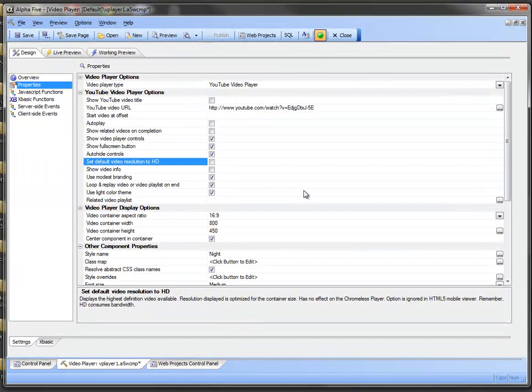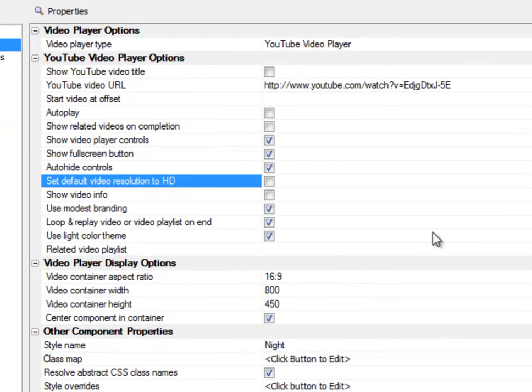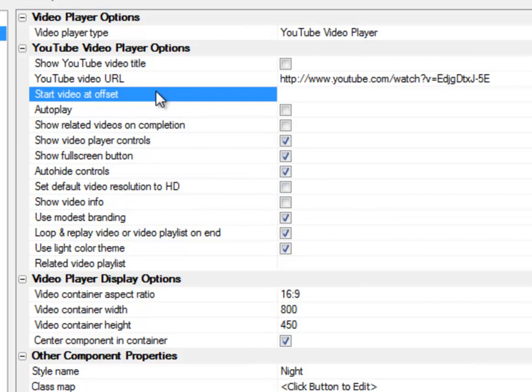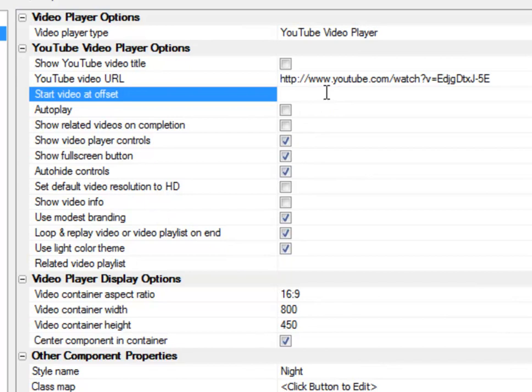So here we're looking at the property grid of the new video player component with the enhancements that have been made to the YouTube video player options, which start about here and work their way down to here. I'm just going to go through these options really quickly. You can now set an offset. So if I type in 20 here, it will start the offset of that video at 20 seconds in. What it tries to do is identify a keyframe that's about 20 seconds into that video.